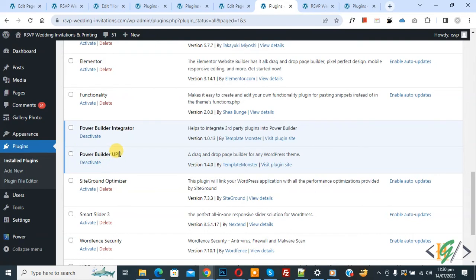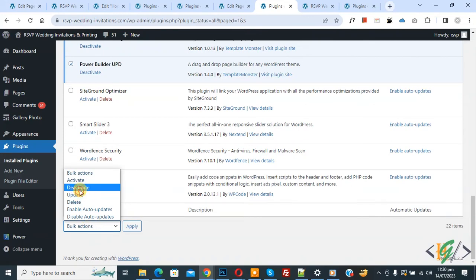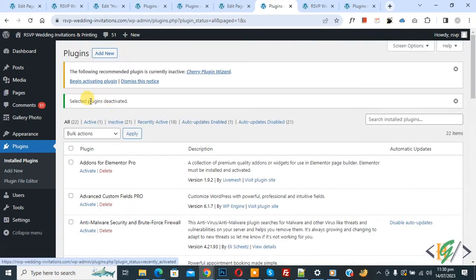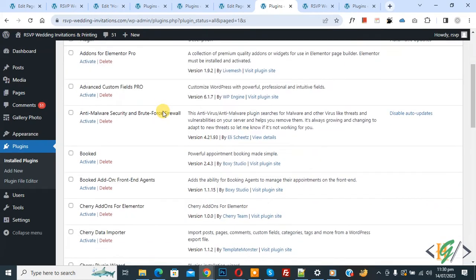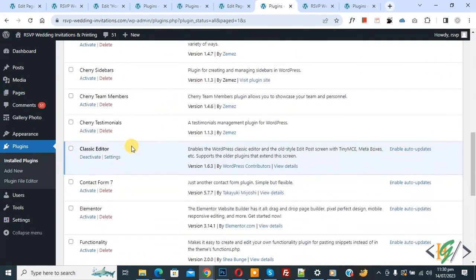So I already deactivated mostly all plugins on the WordPress website. Now deactivate these plugins also and then click on Deactivate and Apply. Now you see selected plugins deactivated, only one active plugin.